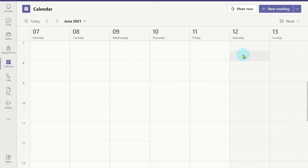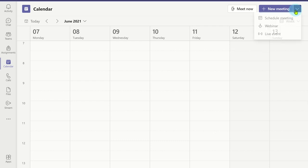From the calendar, click on the down arrow next to new meeting. You will see the webinar option which you can select.